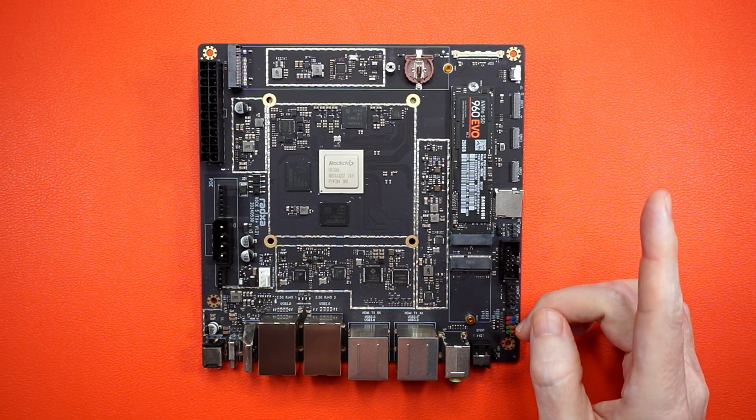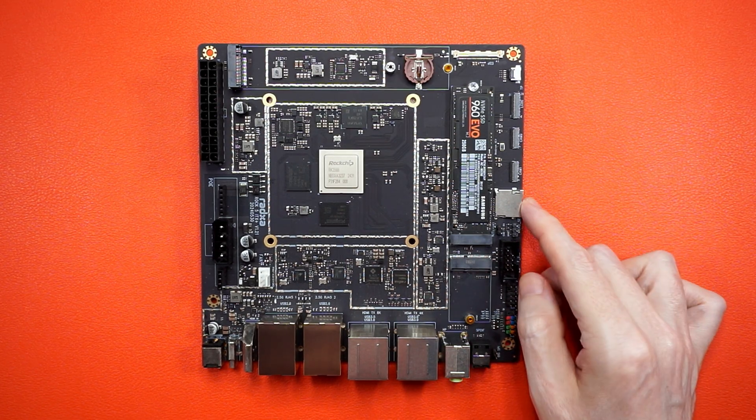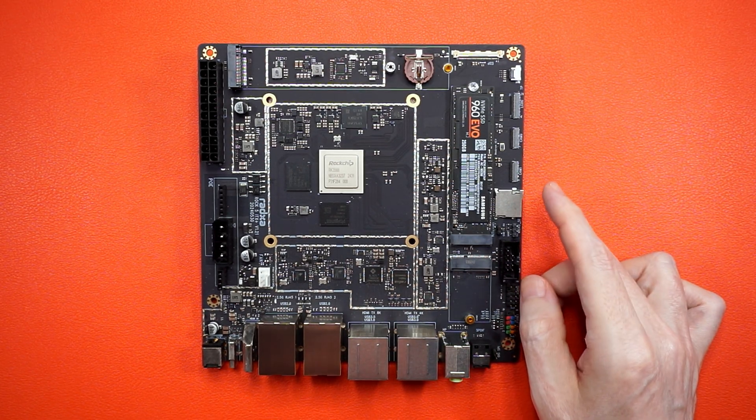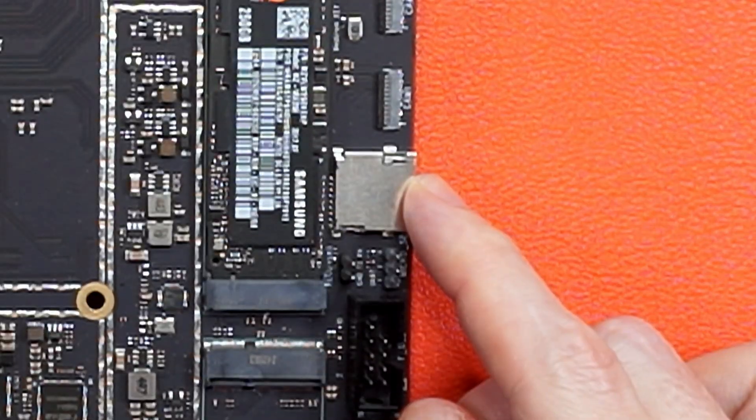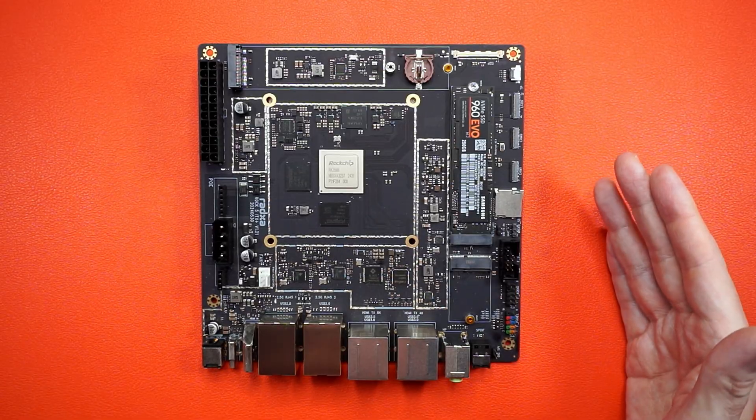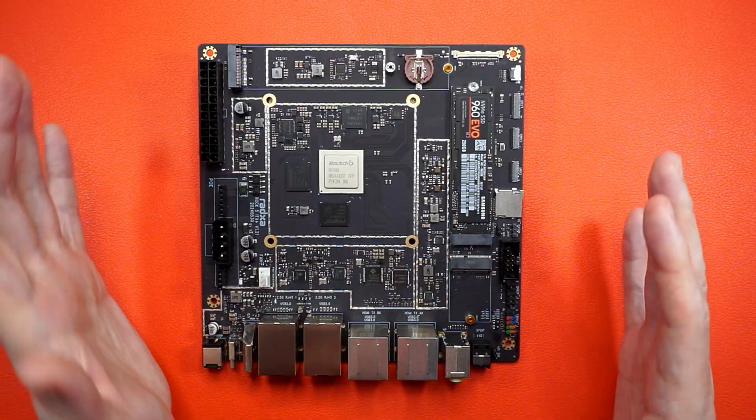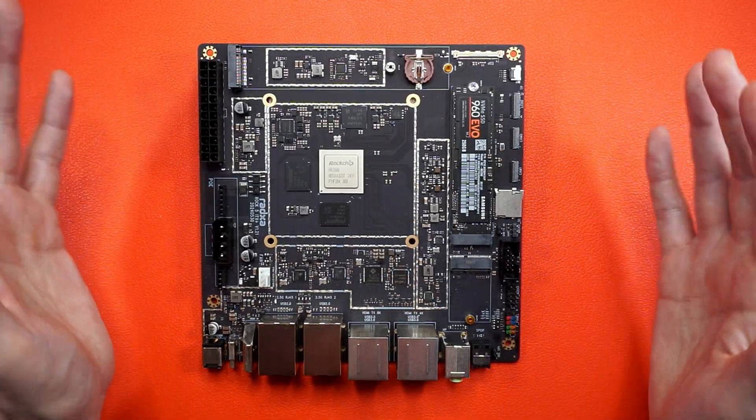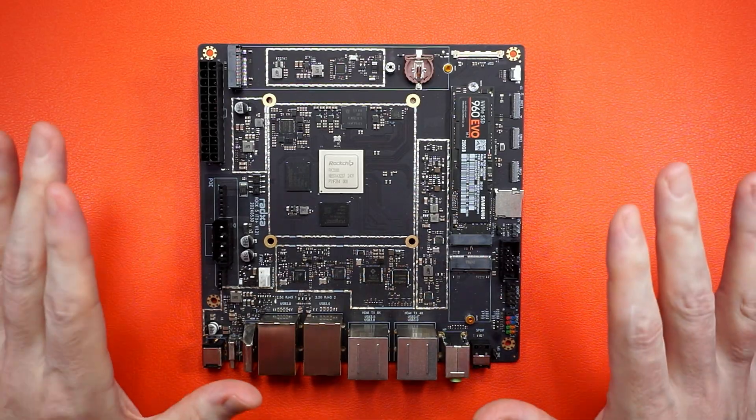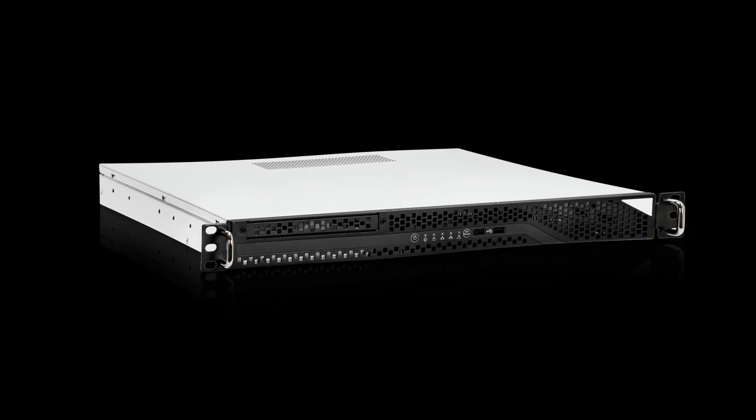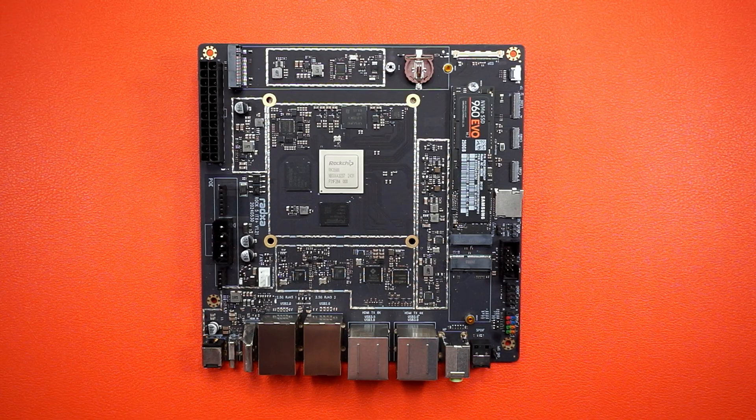But there's a wee problem. The SD slot is right about here, making software installation fantastically inconvenient in a PC case and unbridled nightmare fuel when rack-mounted.